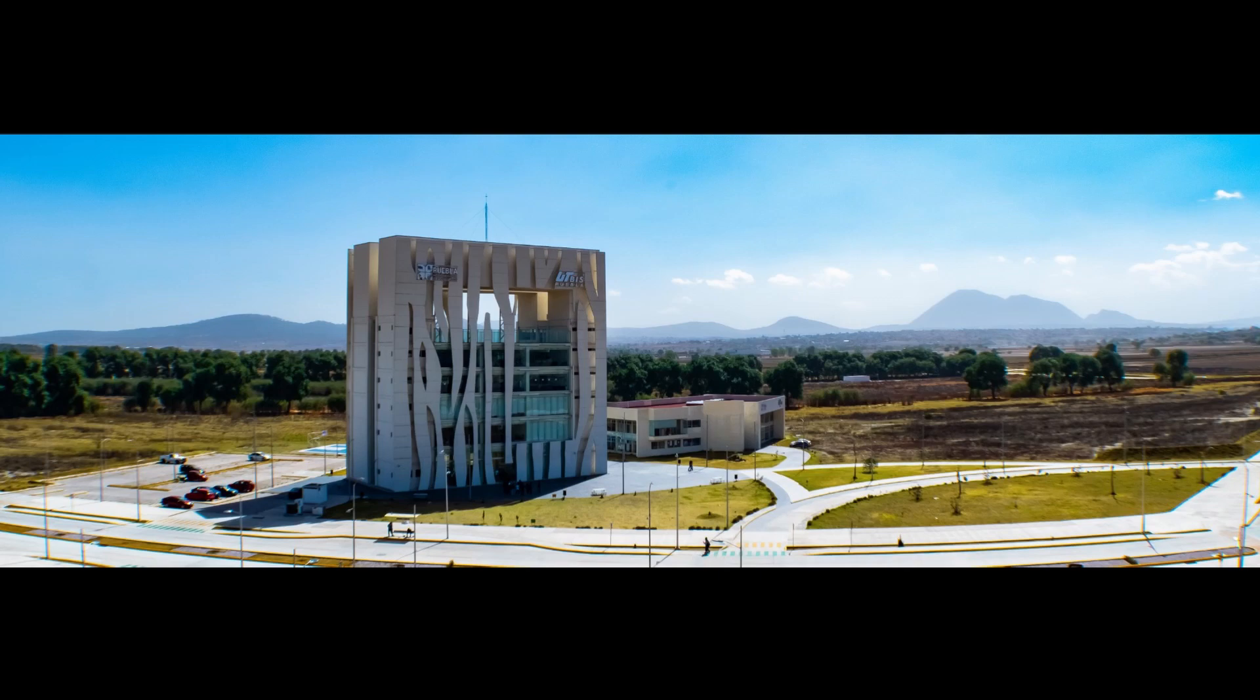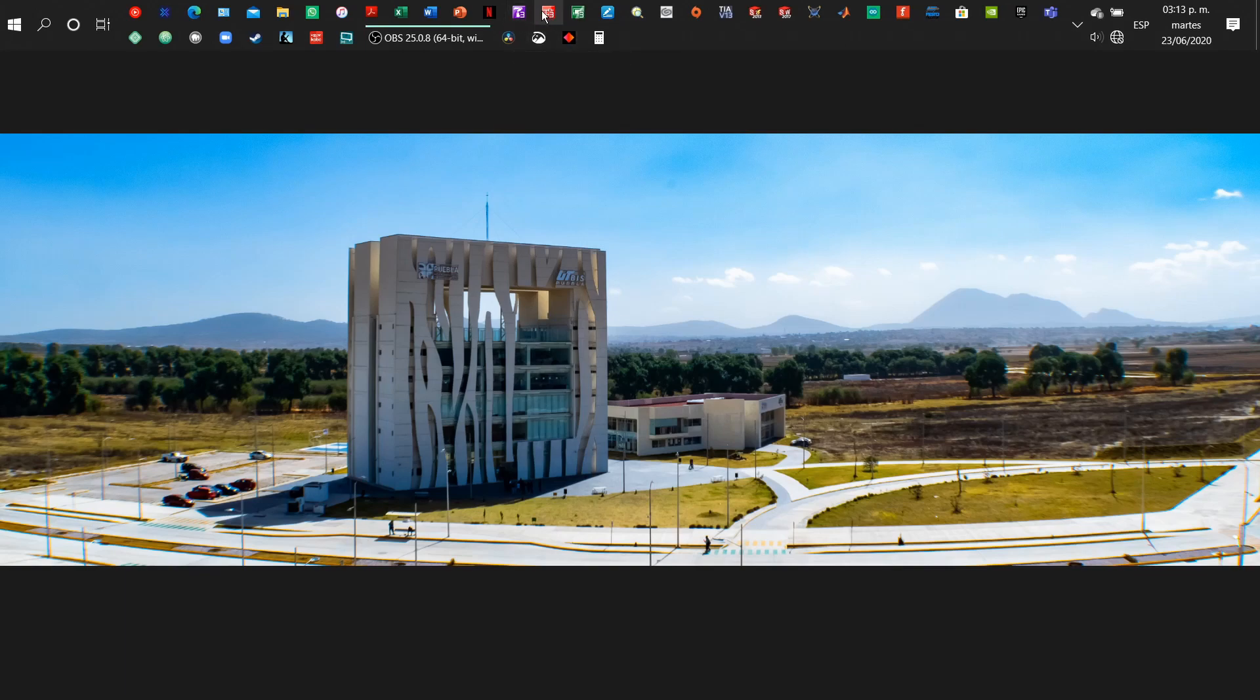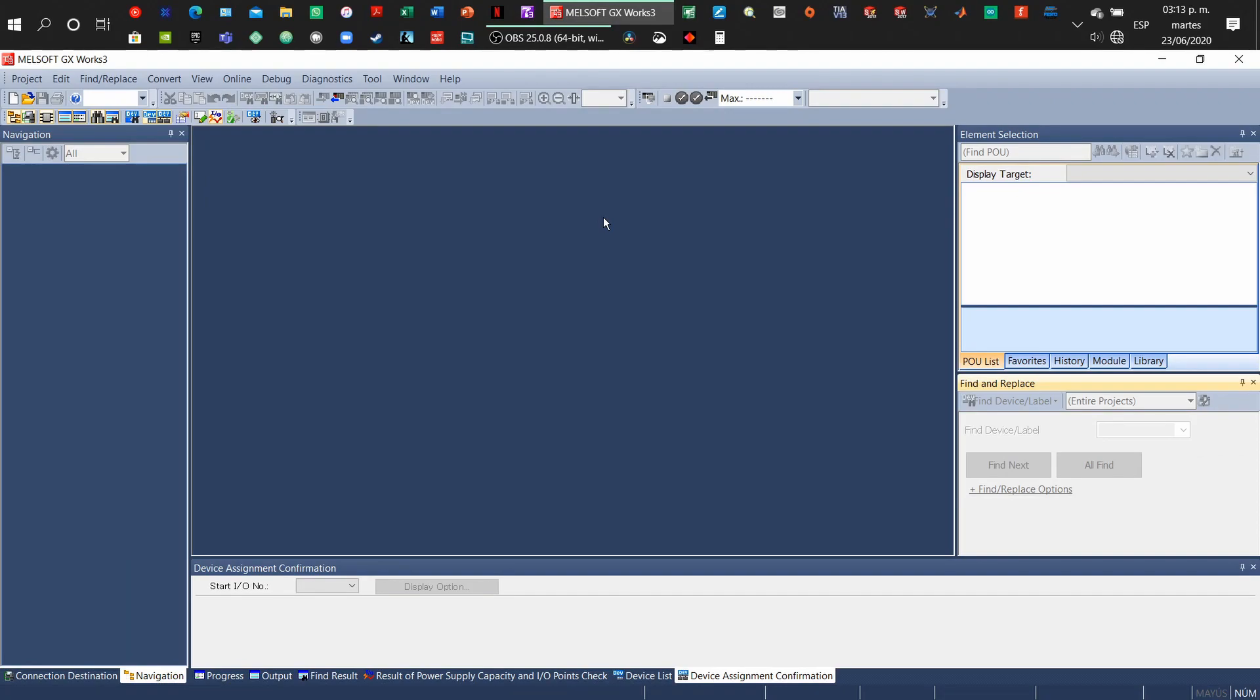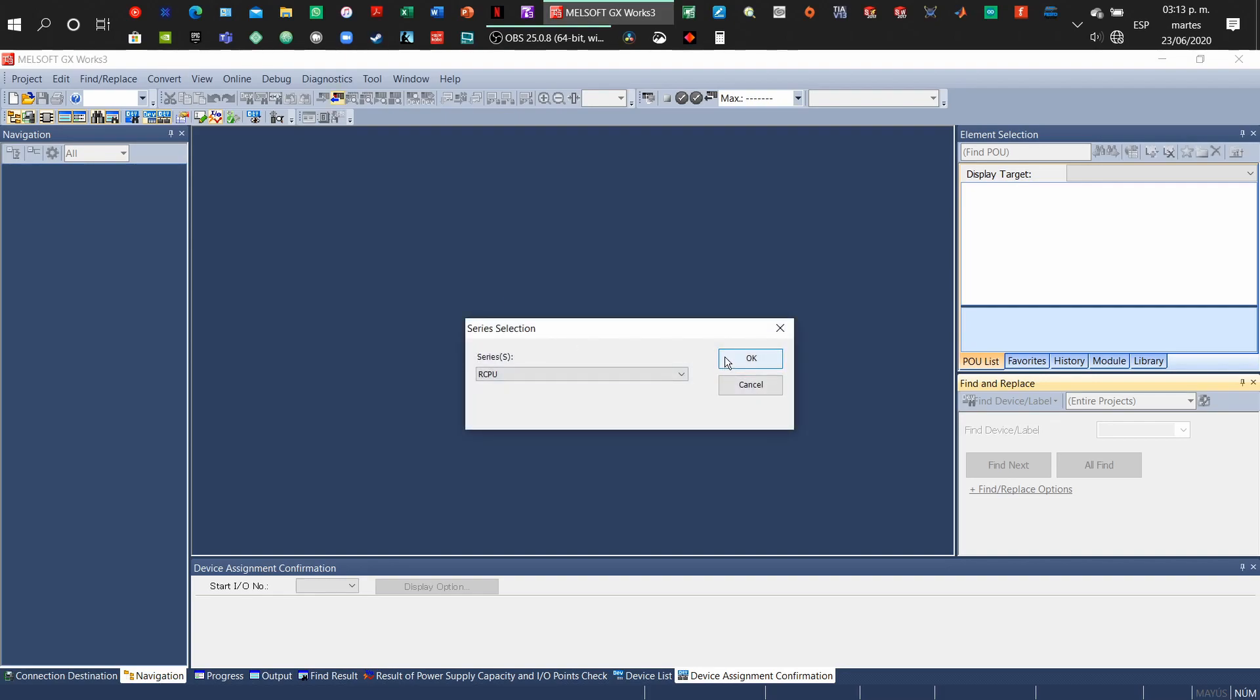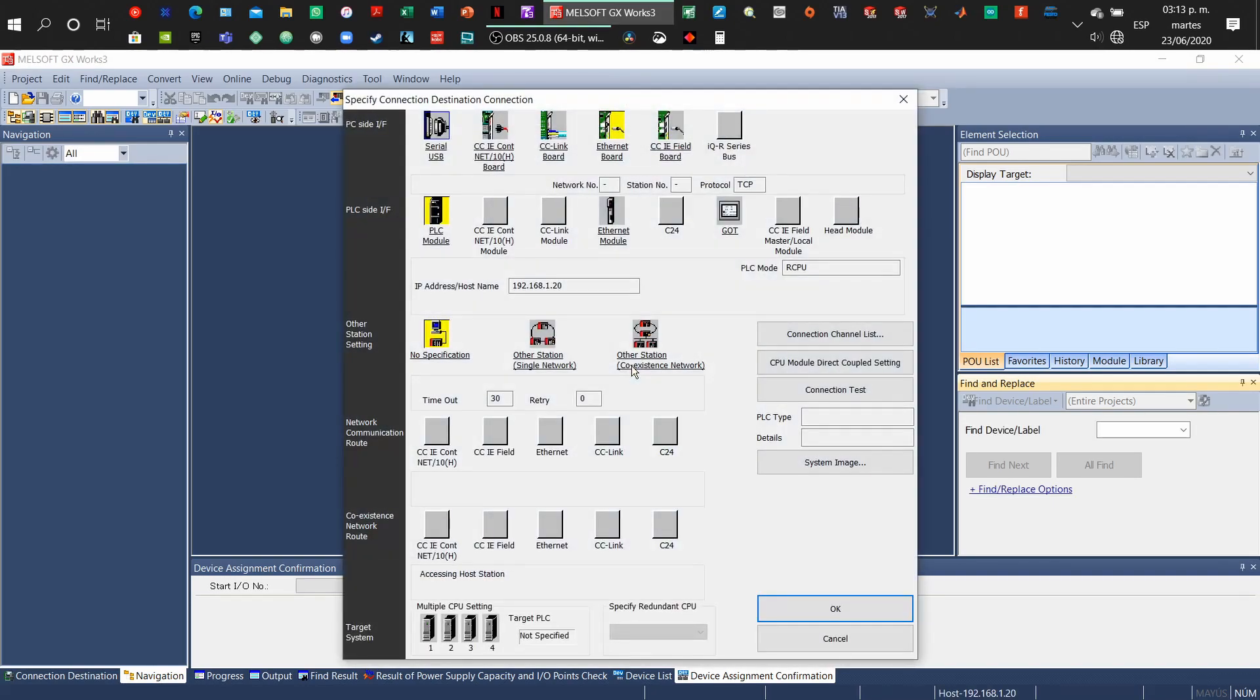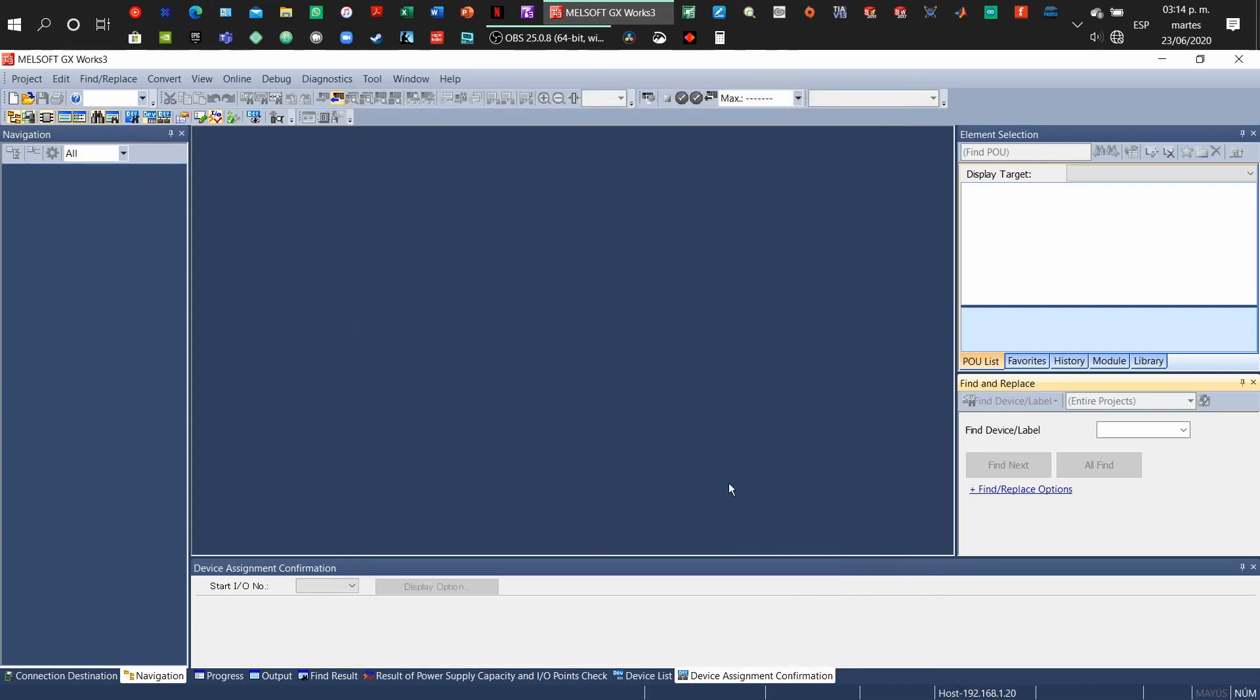Okay, now we're going to program the PLC. I'm going to open GXworks3, so make sure to have your online configuration already done and read what we have at the PLC so it will be faster. We're going to make a connection test. Yes, we're successfully connected.